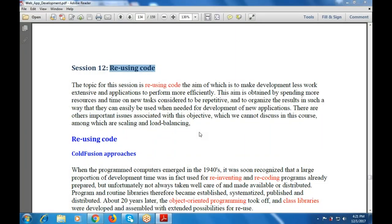Good morning everyone, a very good morning. Shall we begin the session. Today's topic is session number 12, that is reusing the code.